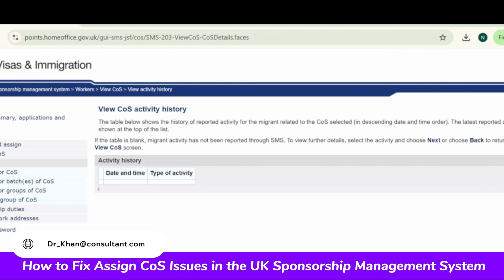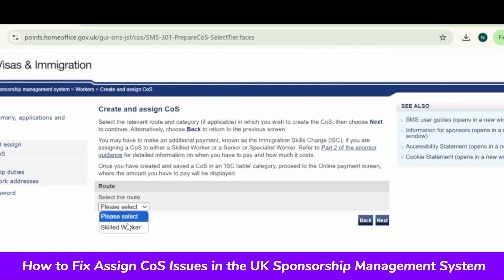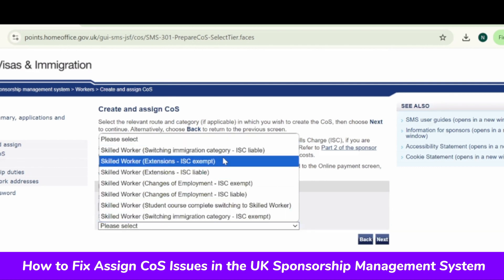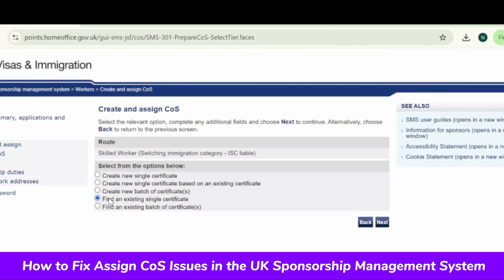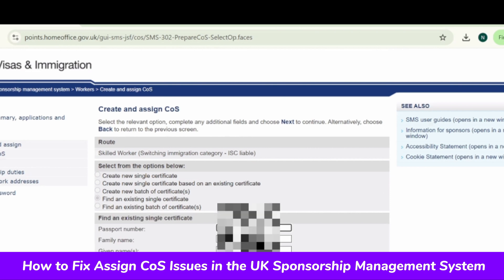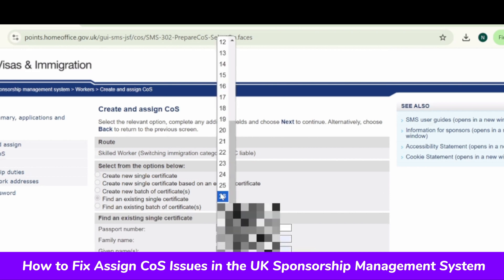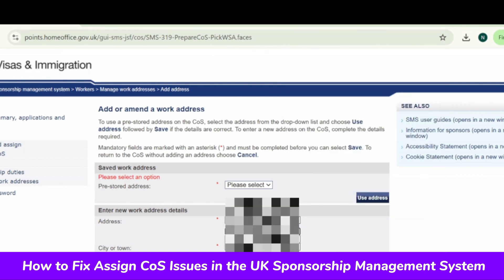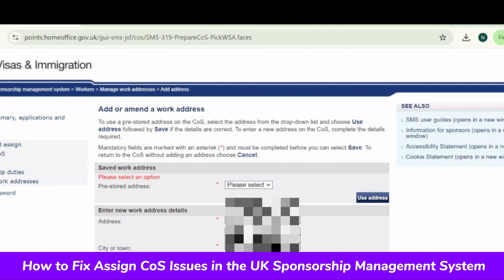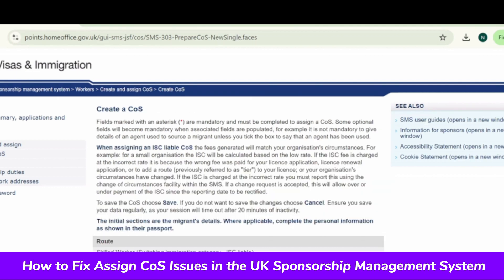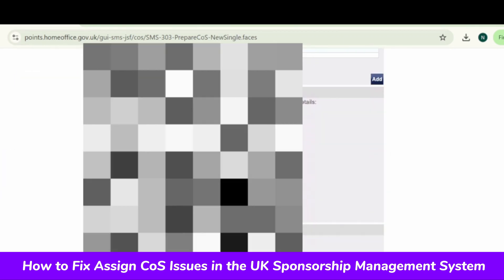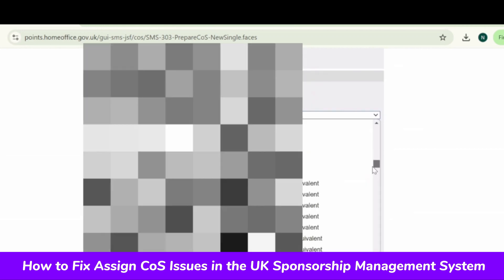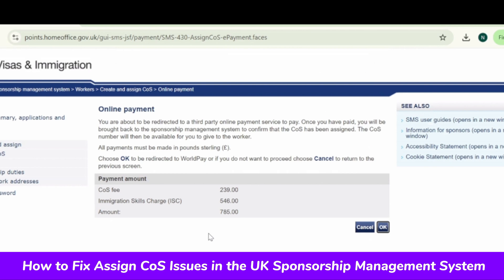Let's go to View CoS activity history. Going back to View CoS — select skilled worker, next, CoS immigration ISC liable, next. Now I'll try to find the CoS I've created — find an existing single CoS, click next. Provide the details — without providing the details you can't search the CoS. The mistake we had made is we didn't provide the work address. That is why we were not allowed to assign the CoS. So check the date, check the salary, check the immigration salary list, and check the work address. Now I'll provide the work address — you can use the pre-selected work address already on file. After putting the address and checking everything is correct — the CoS is now assigned because I provided the address. That was the missing piece.